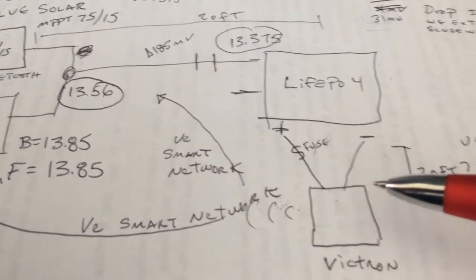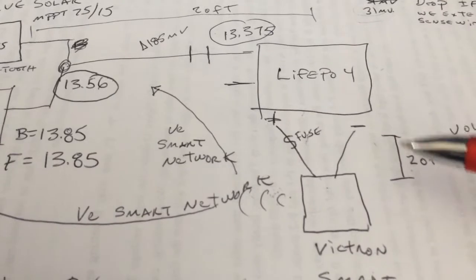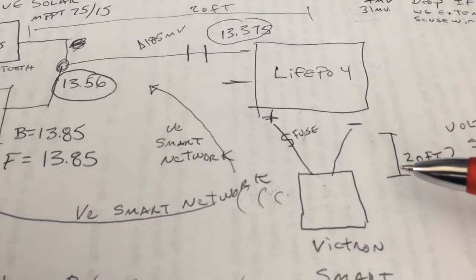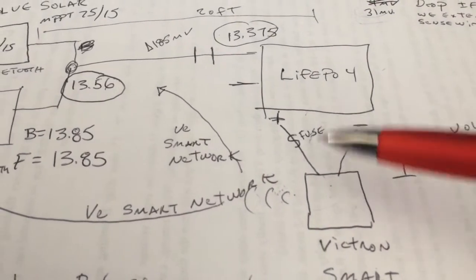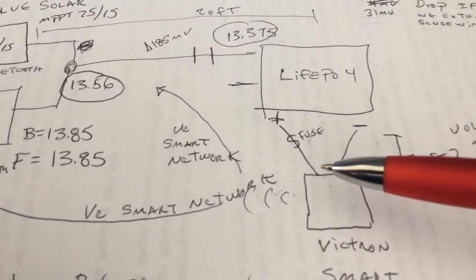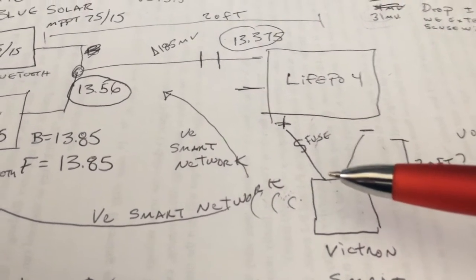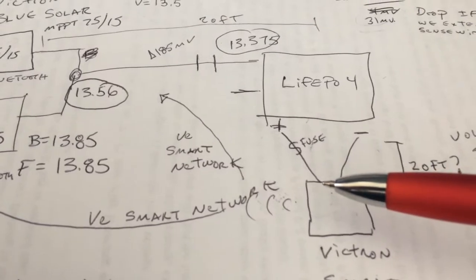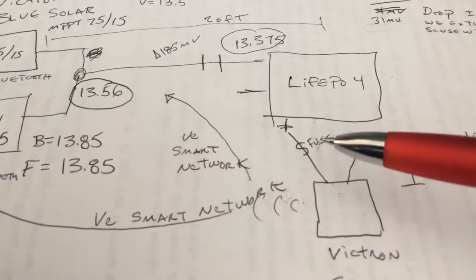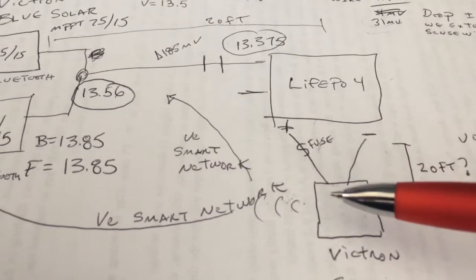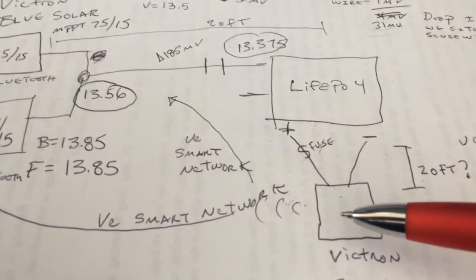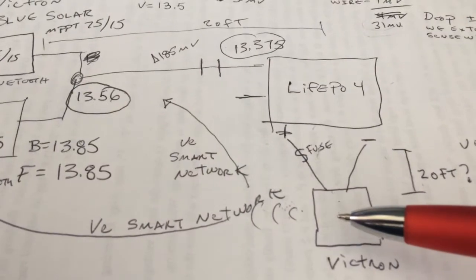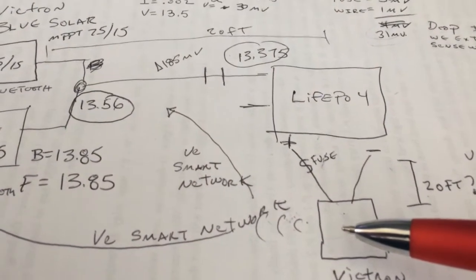This wire here already has a fuse. I think it's about a 22 gauge wire. And you could extend this 20 feet. Now you would lose the temperature reading capability.